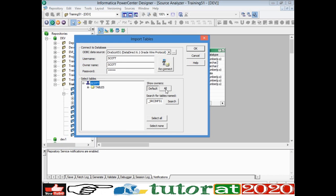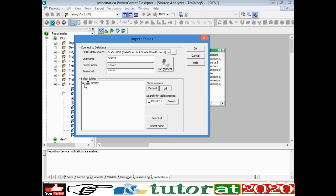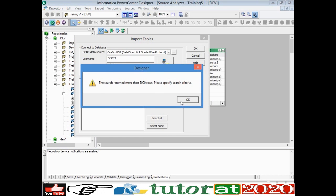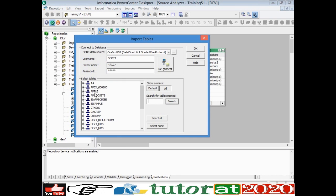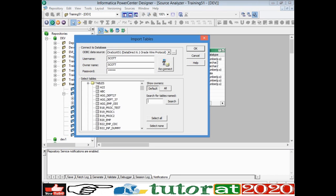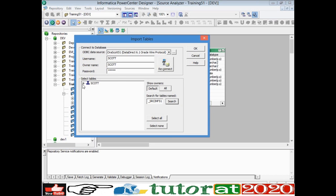There are two options: Default and All. Default shows only the tables belonging to the particular user whose credentials you provided. All shows tables from all users that this user can access. Always use Default — selecting All takes too much time because it loads tables from all other users, which could be 500 or more. Since you're interested in your own schema, Default will show only your tables. Select the table you want and click OK.